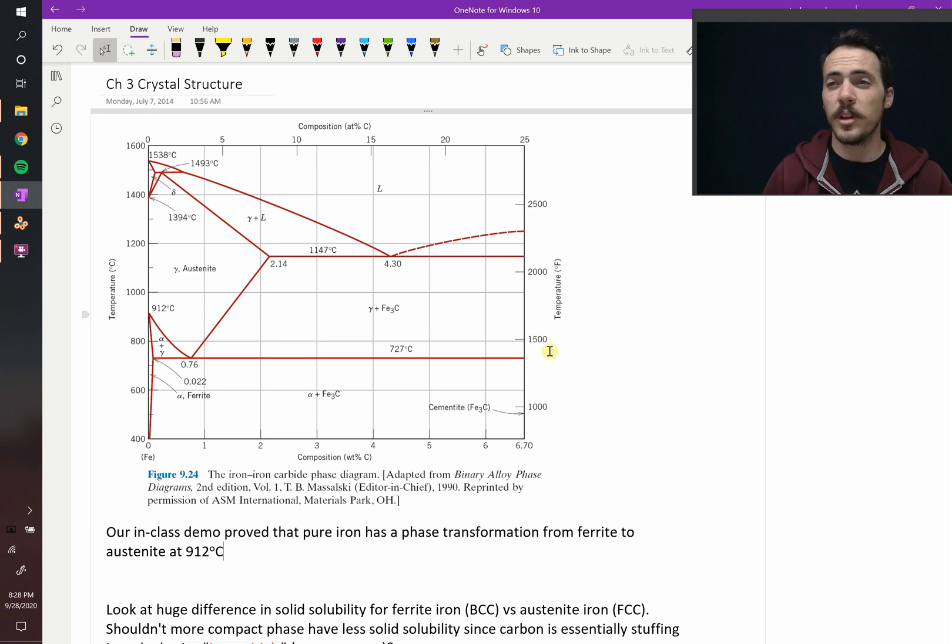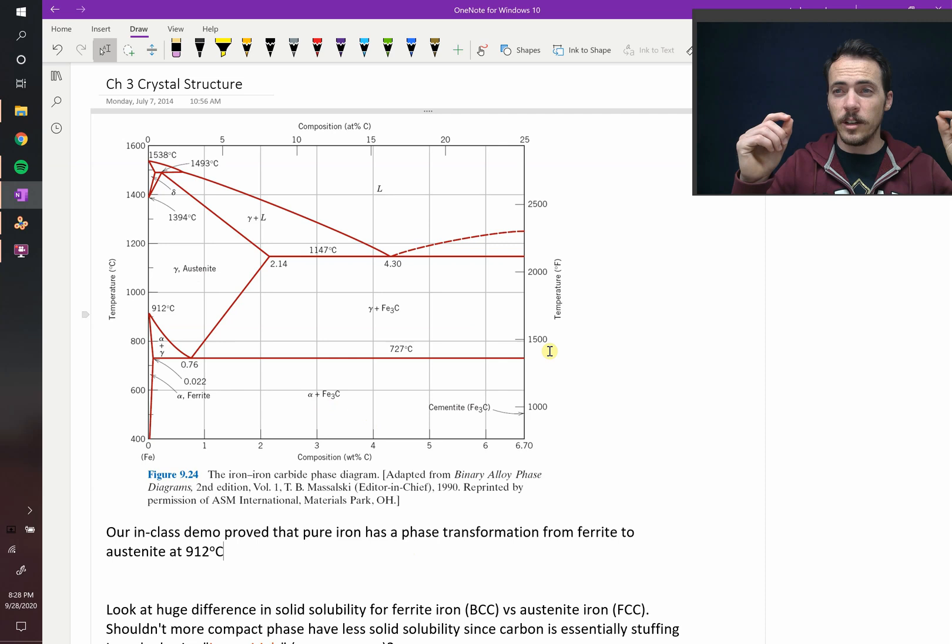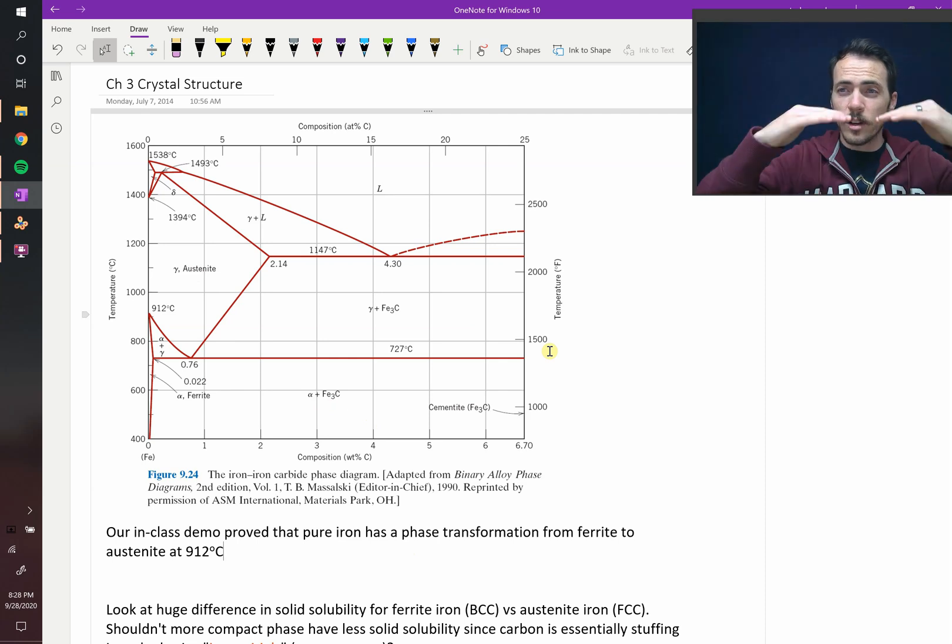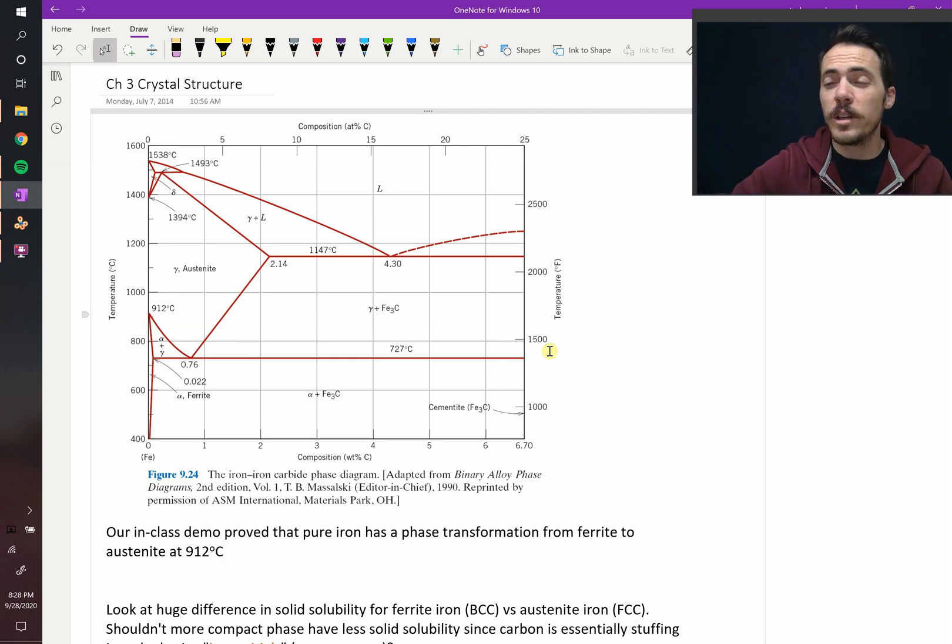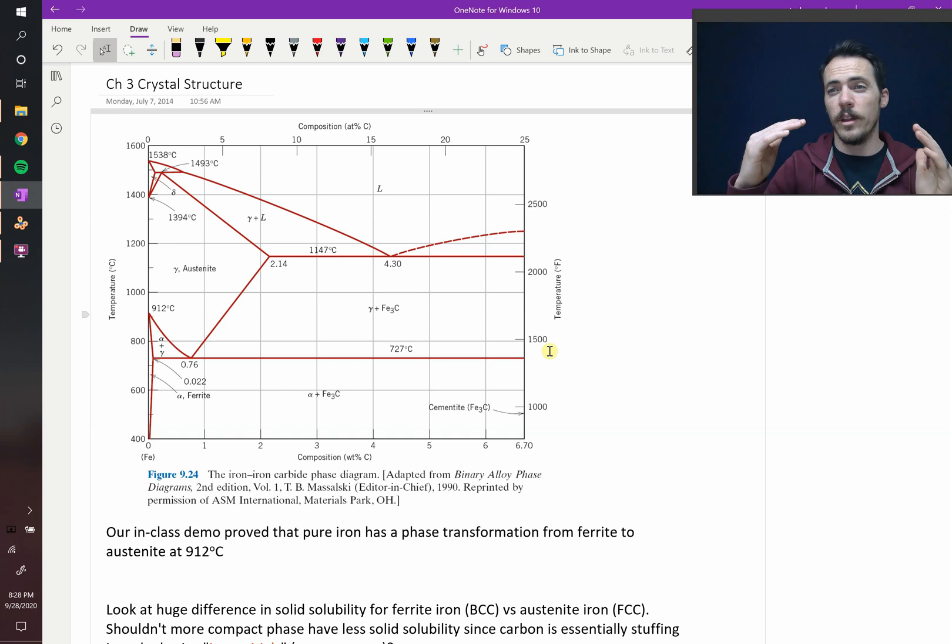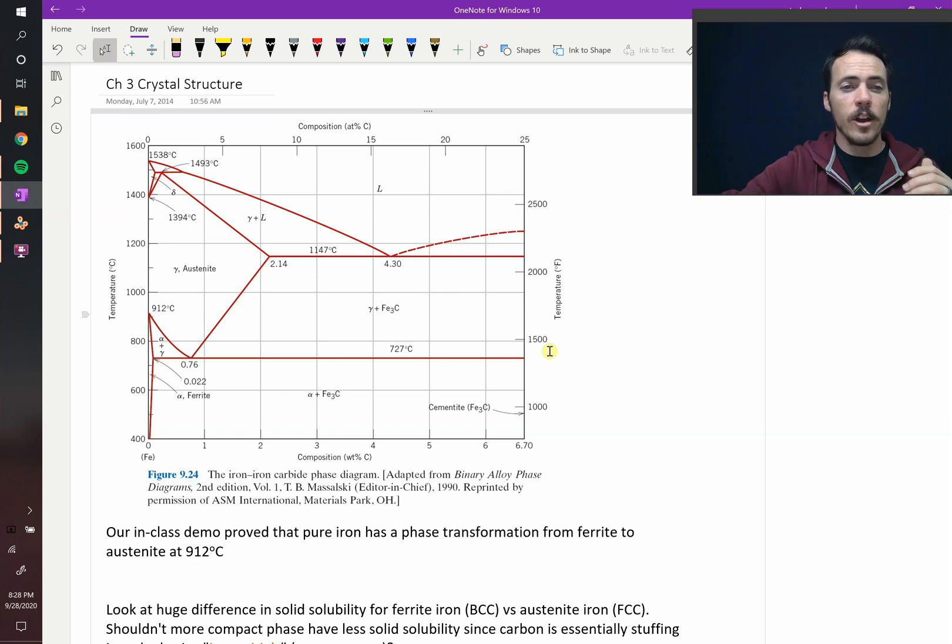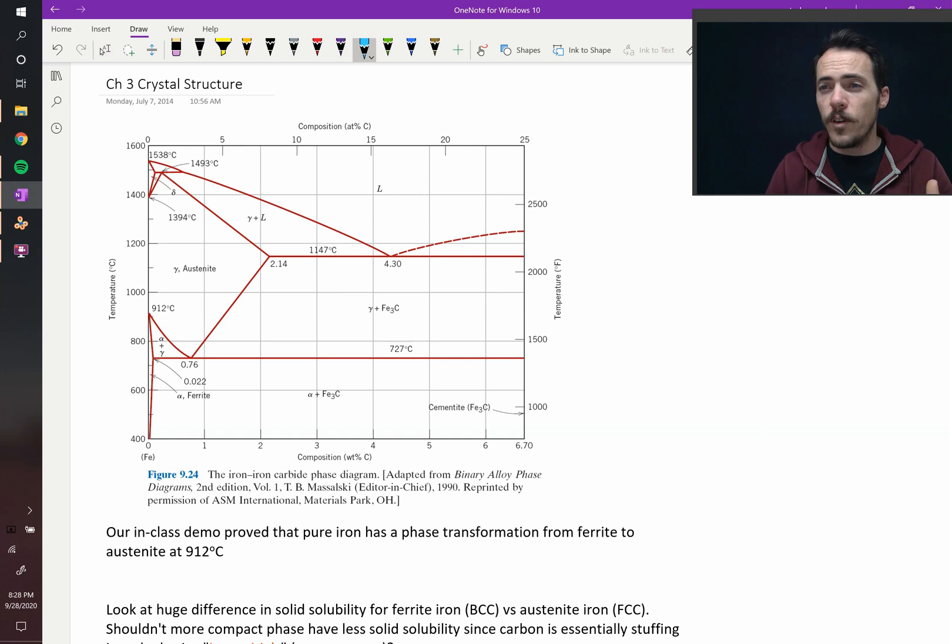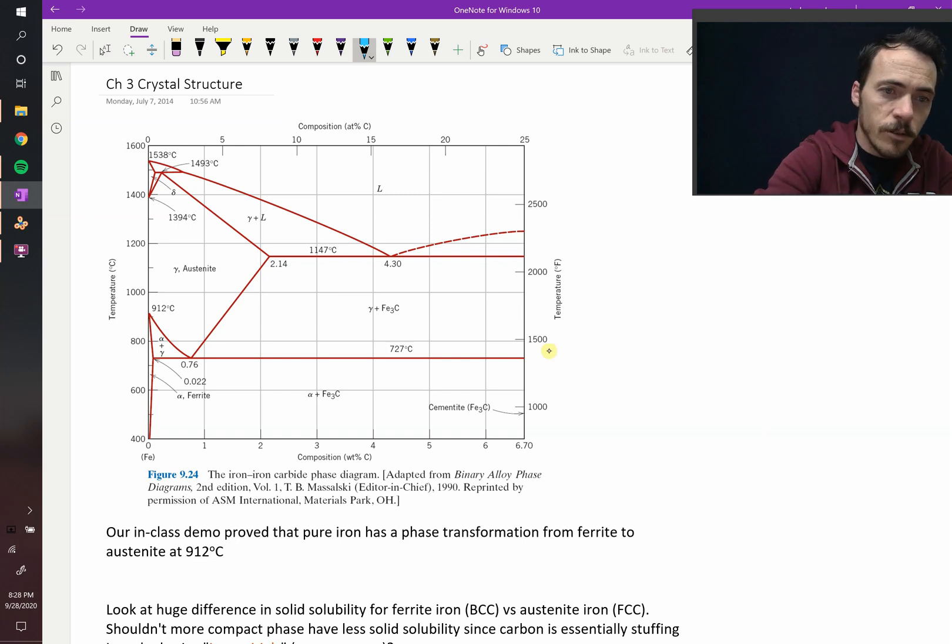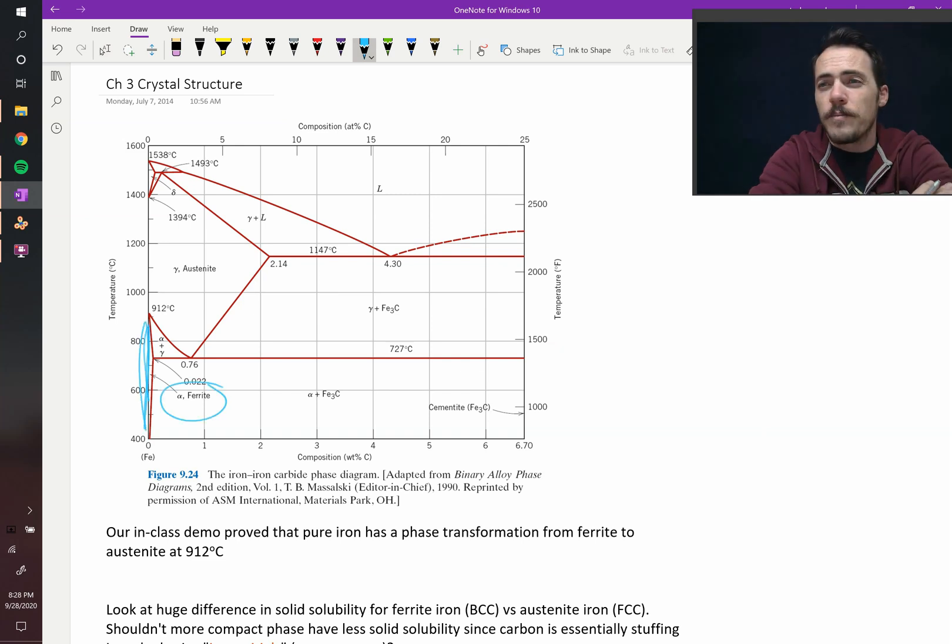And if you remember from our in-class demo with the iron wire that we heated up and it drooped, and then all of a sudden it shrunk, and then it drooped again, that's because it underwent a phase transformation from one phase into another. For example, at low temperatures, the thermodynamically favorable phase for pure iron is right down here, this region, and that's ferrite.